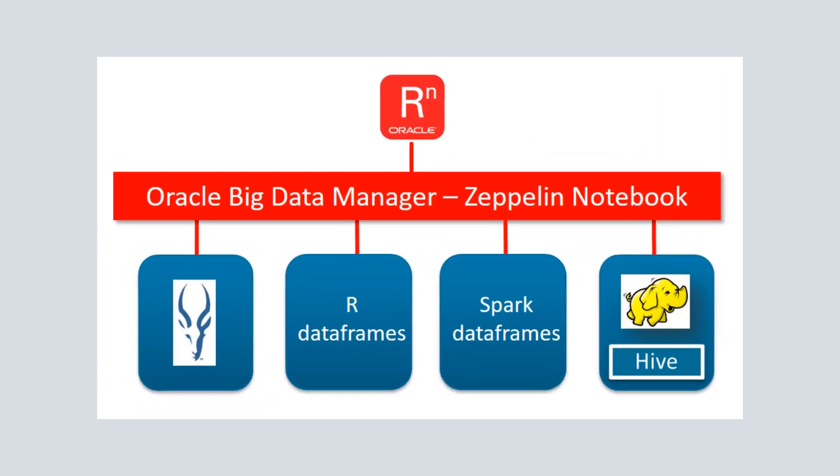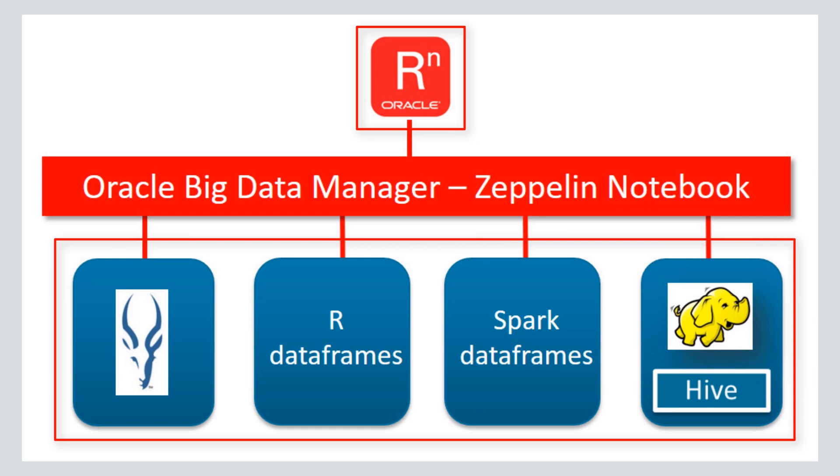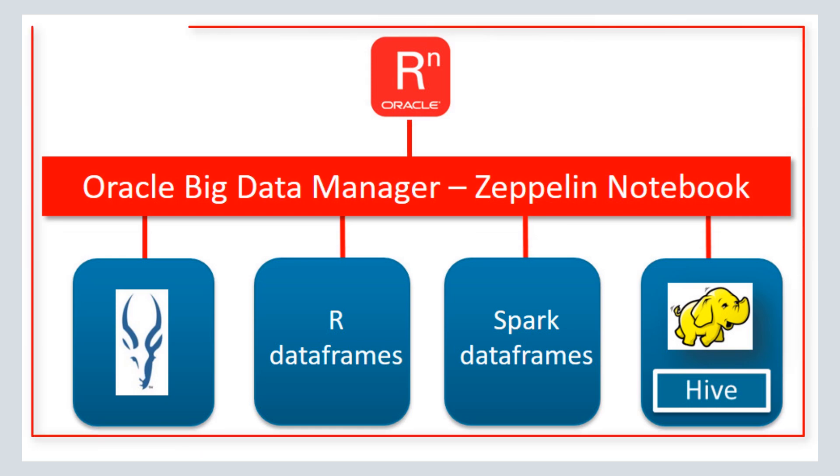You now know how to execute statistical analysis and visualize the results with R against a variety of big data input sources by using Oracle Big Data Manager's Zeppelin Notebook. Learn more at cloud.oracle.com/bigdata.